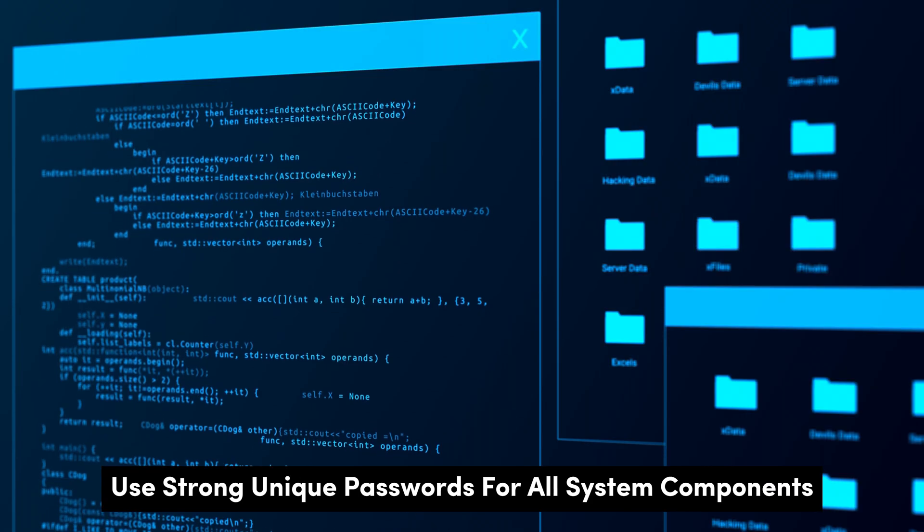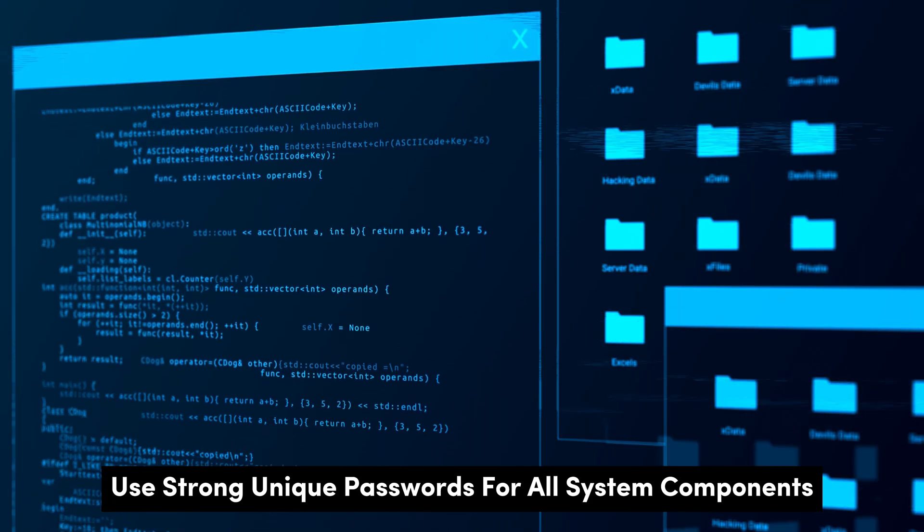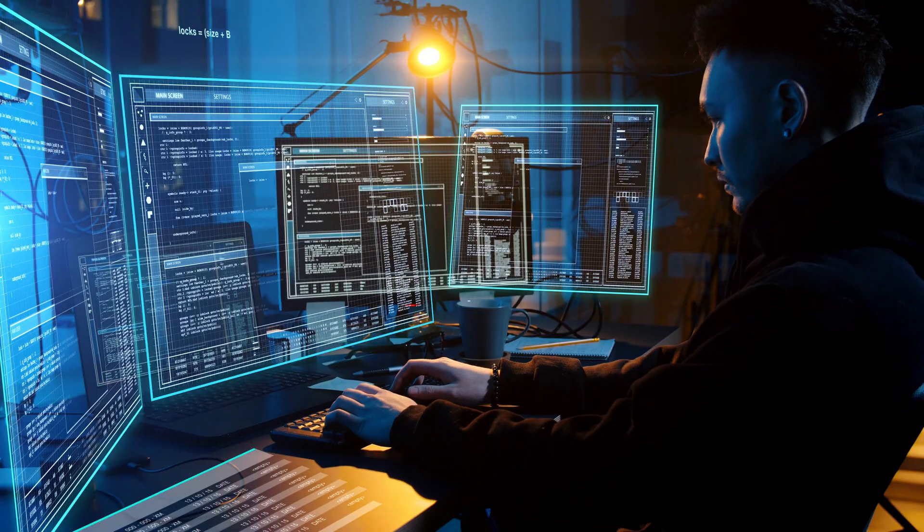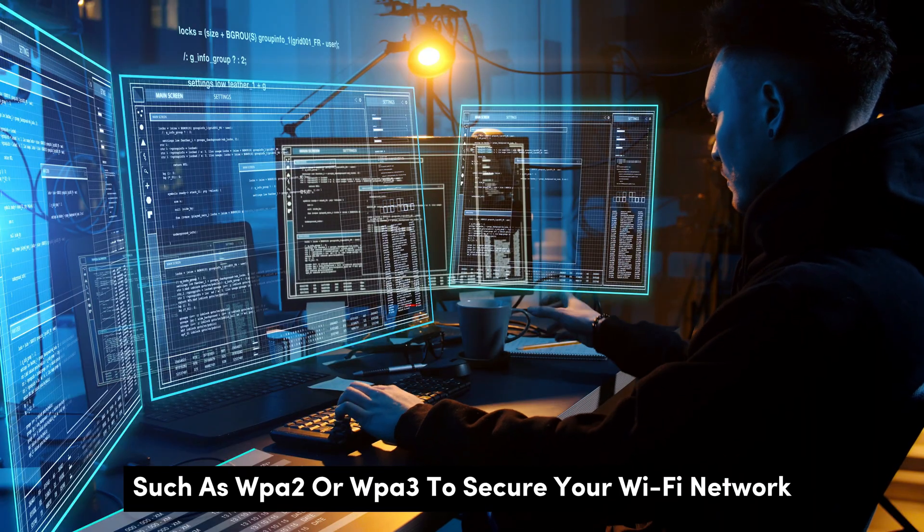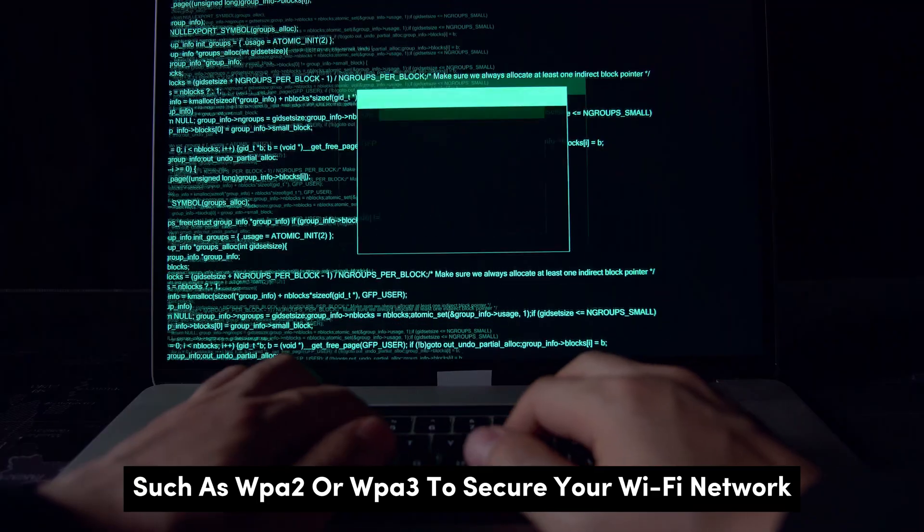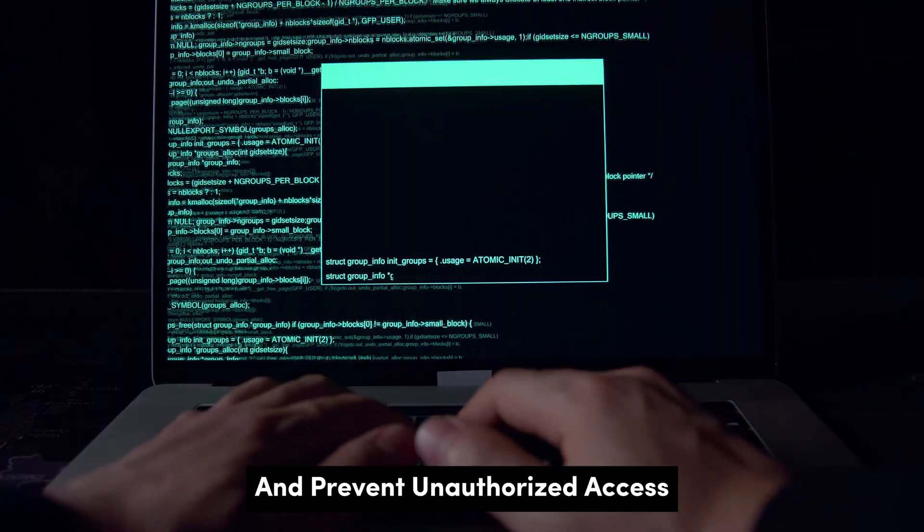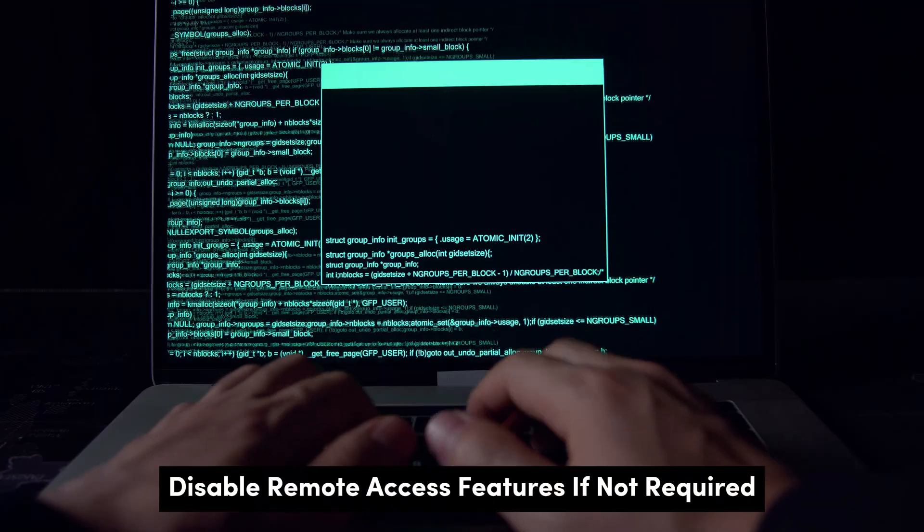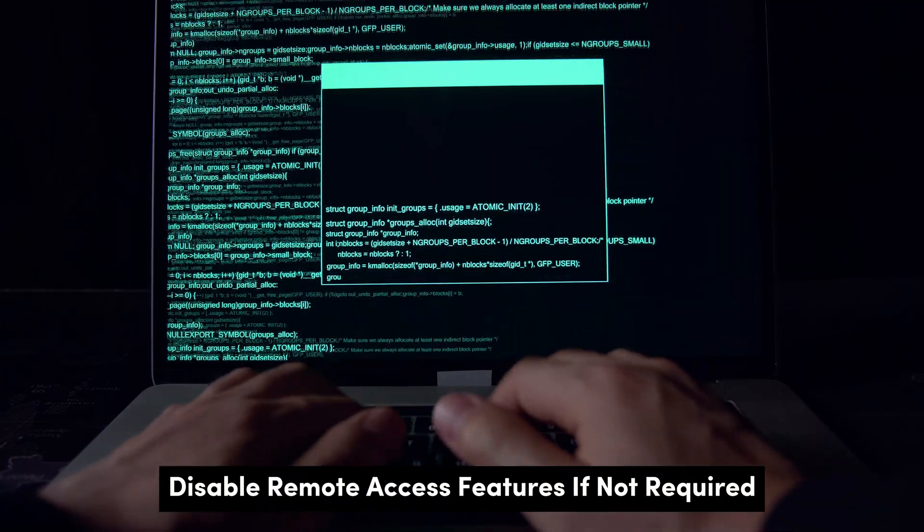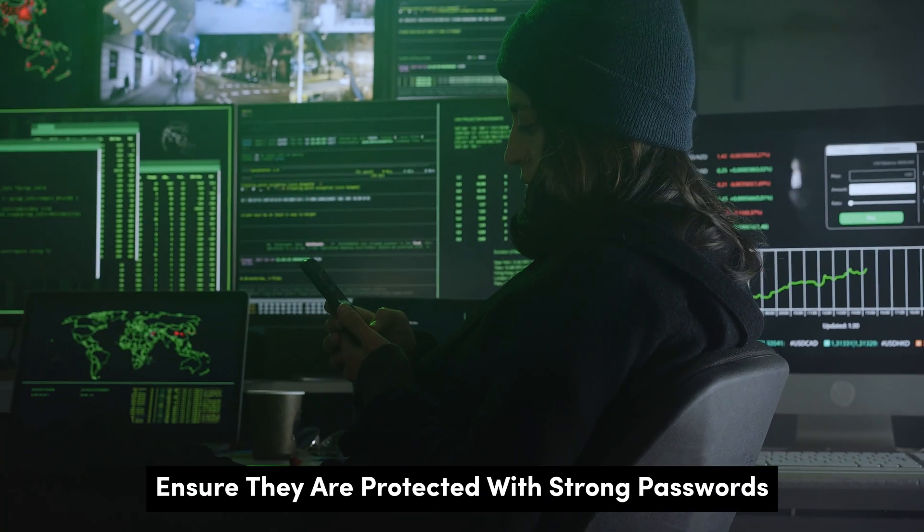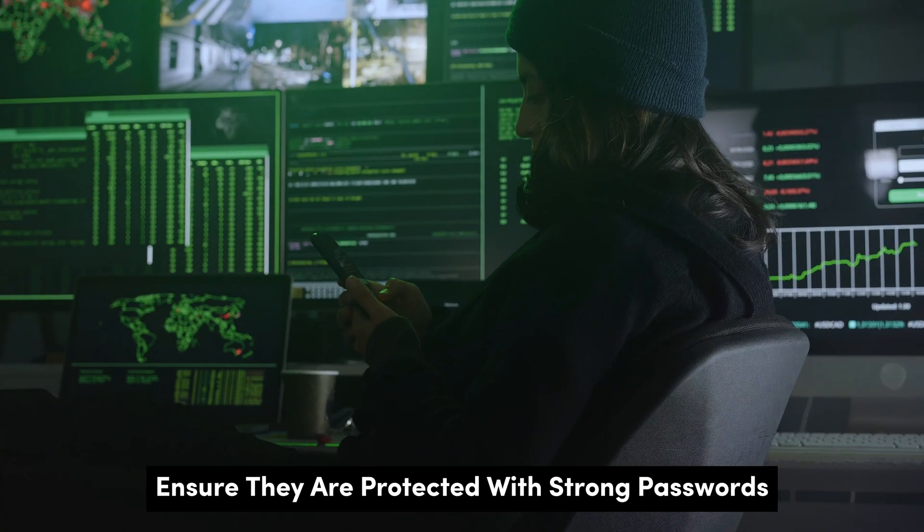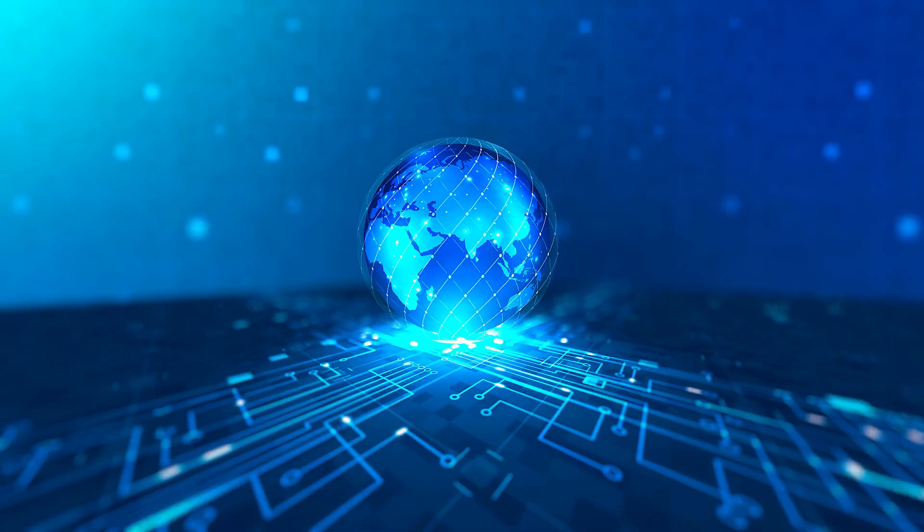Use strong, unique passwords for all system components, including cameras, DVRs, and routers. Enable network encryption, such as WPA2 or WPA3, to secure your Wi-Fi network and prevent unauthorized access. Disable remote access features if not required, and if you must use them, ensure they are protected with strong passwords and two-factor authentication.